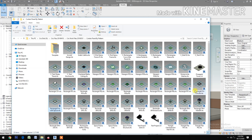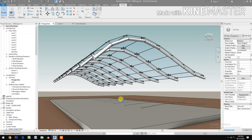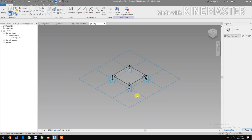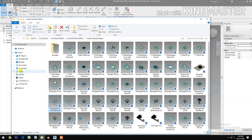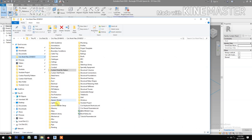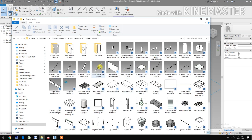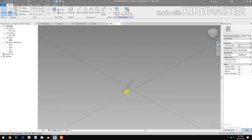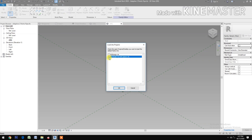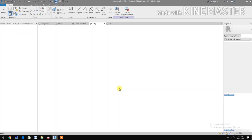Let's open the existing pattern. Next, let's open the two-point adaptive component. Let's go to access the work files. Generic model — look for two-point adaptive pipes. This is the two-point adaptive pipe. Load into the project. Rectangle.